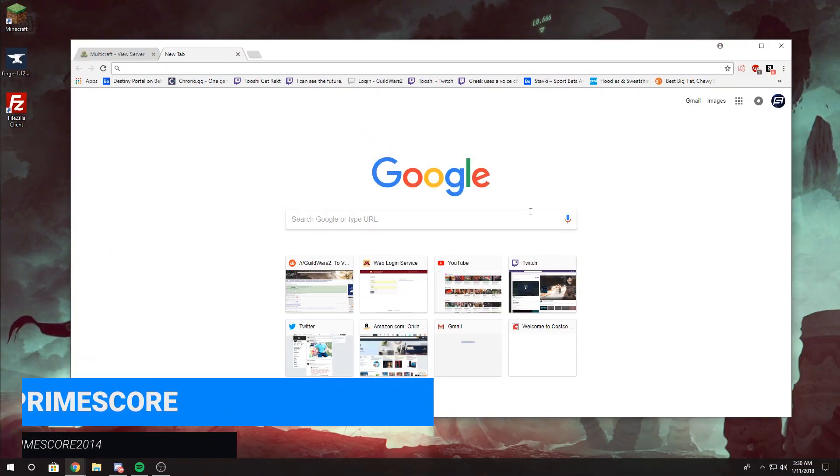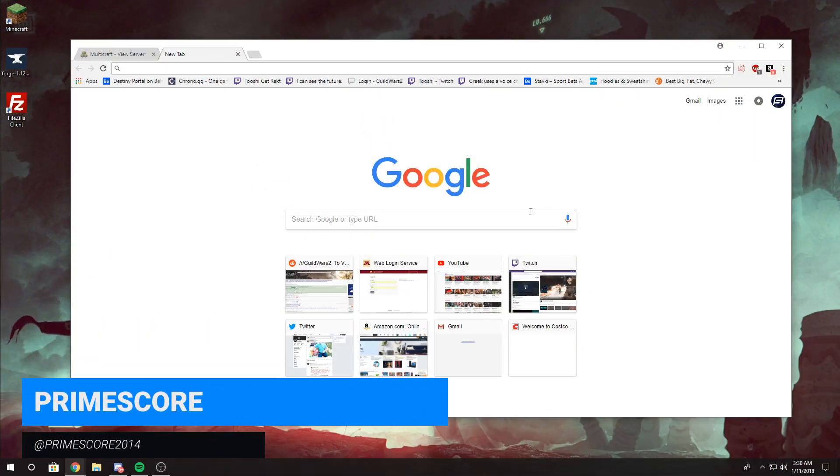Hey guys, it's PrimeScore and today I'm going to show you how to install Minecraft Forge onto your server.